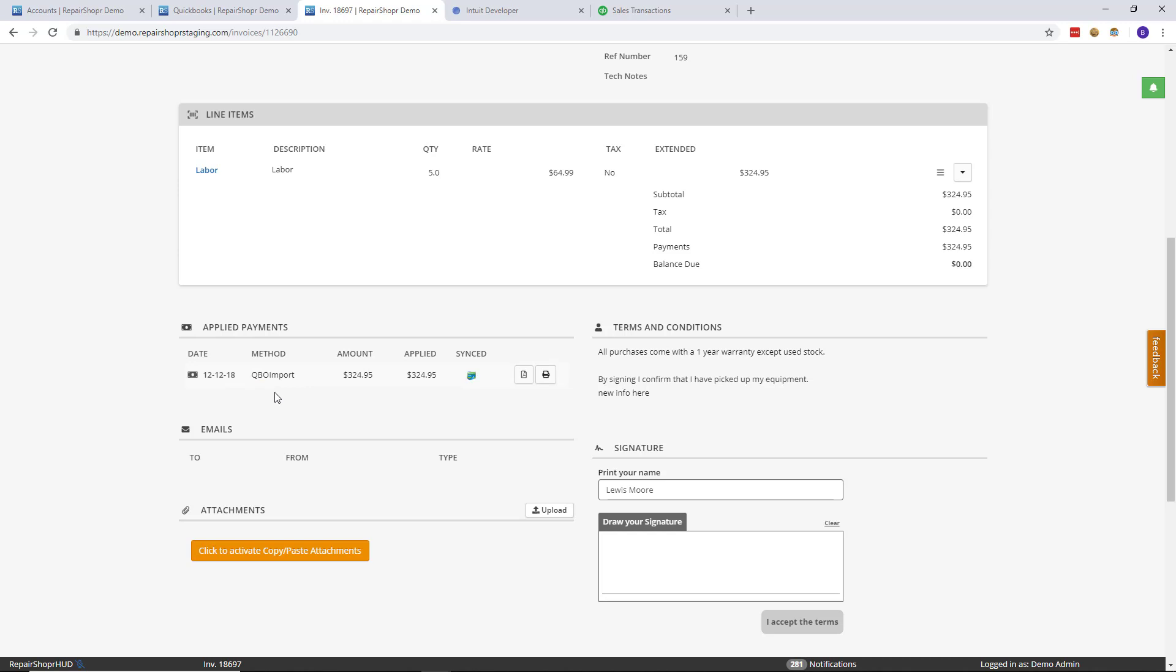So again, it's finally possible to automatically have payments come from QuickBooks Online over into Repair Shopper as long as you have a synced invoice. I really hope everyone enjoys this.